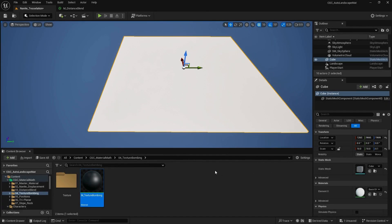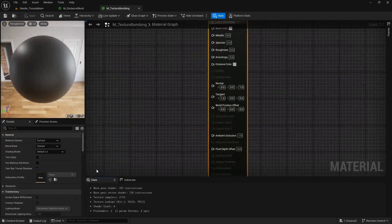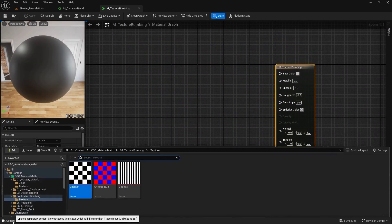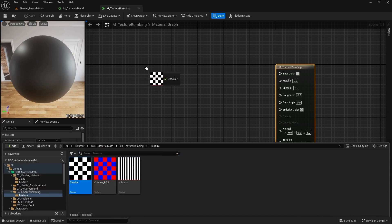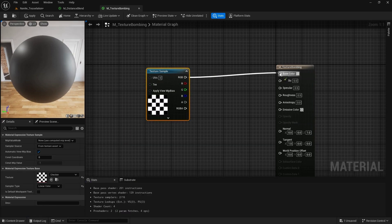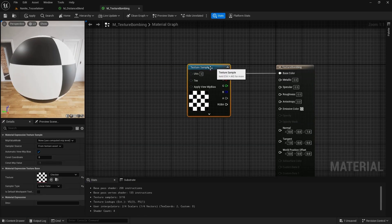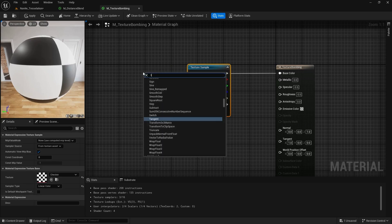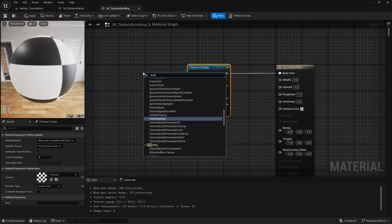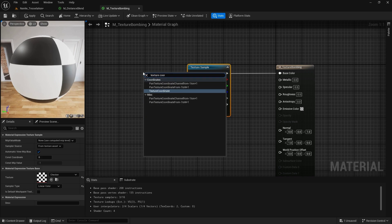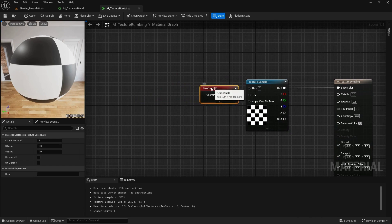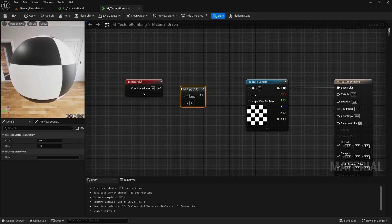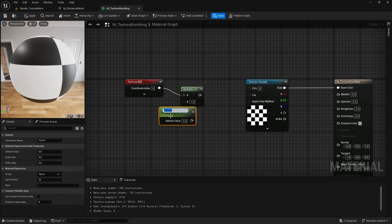Another way to hide our texture tiling is using a special function node called texture bombing. I'll use this checker material to demonstrate. I'm going to plug it into the base color, then use our texture coordinate with a multiply and add a scalar as a tiling value.